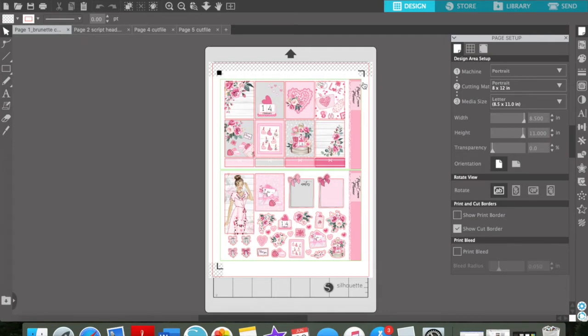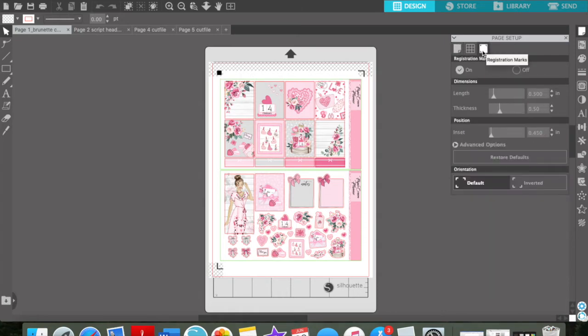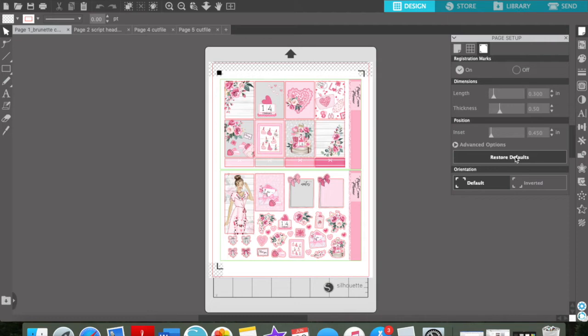One thing about Paper Crown Planner is her registration marks come smaller and wider. So if your Silhouette, Cricut, like whatever you're cutting on is finicky, mine can sometimes be finicky, but I found that if I put just a ton of lights on it, it'll cut just fine. So I leave them how they are.